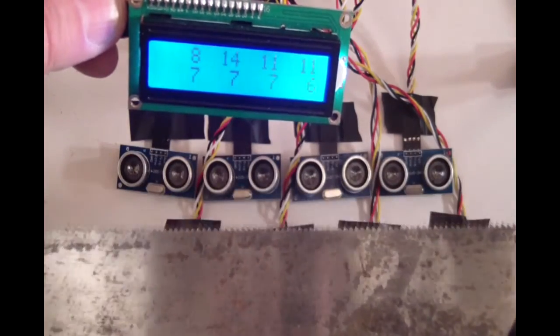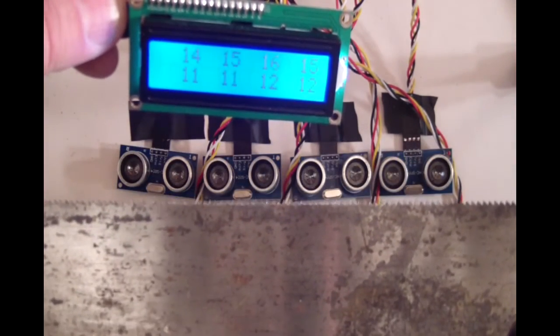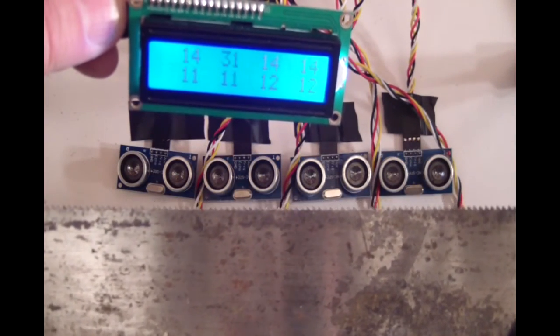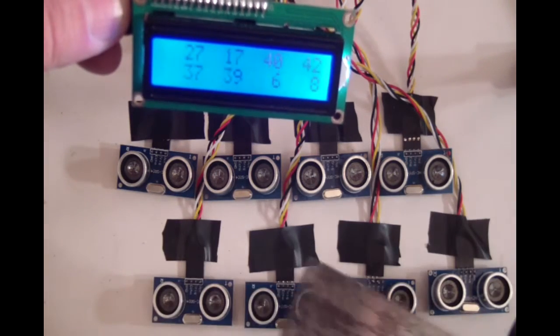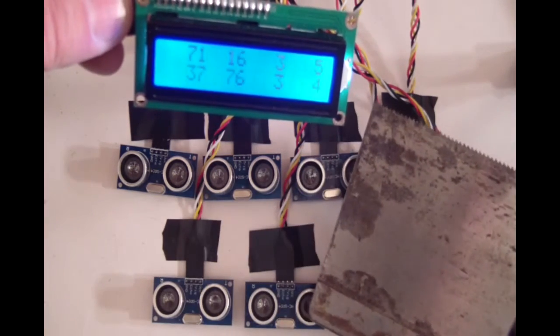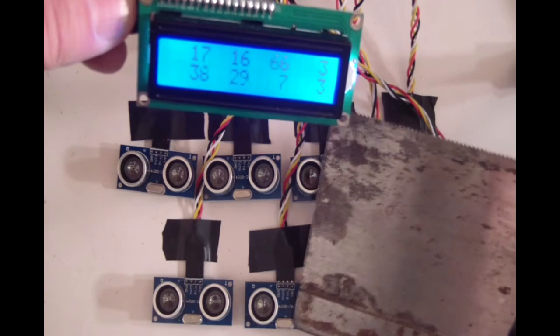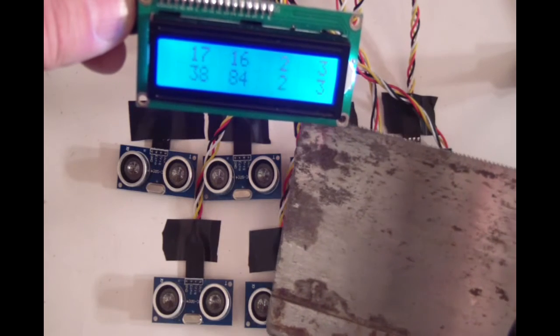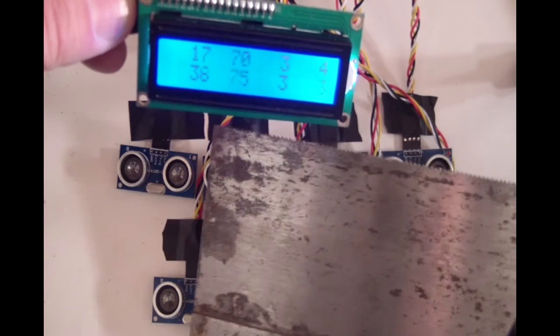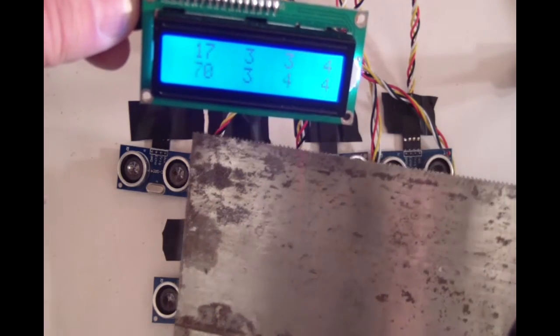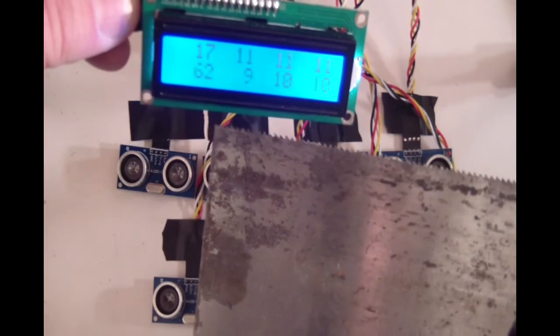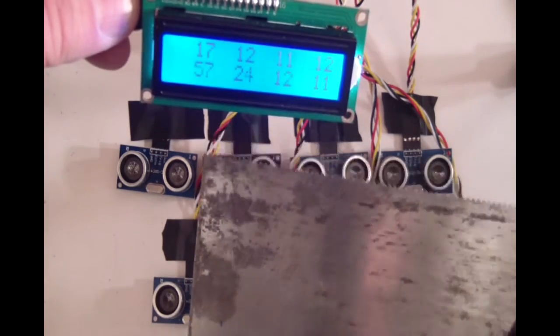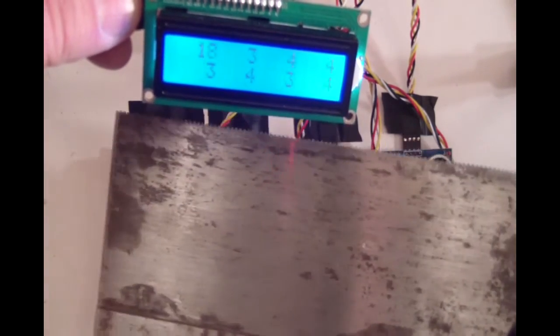It's very surprisingly accurate considering the devices. There we go. If I just cover these ones, nice little numbers at the end. Raise it up, numbers go up. Numbers go down.